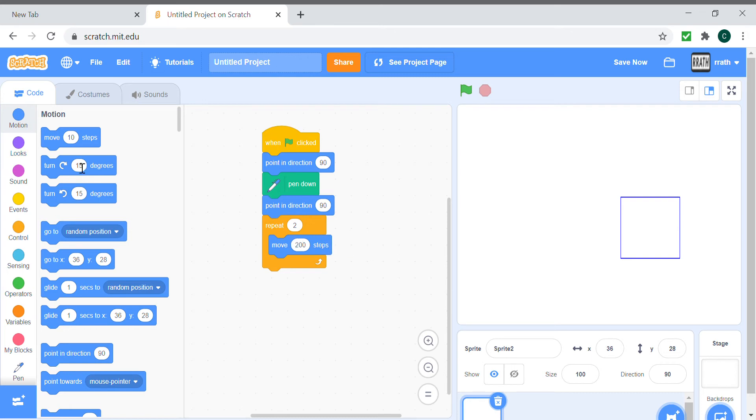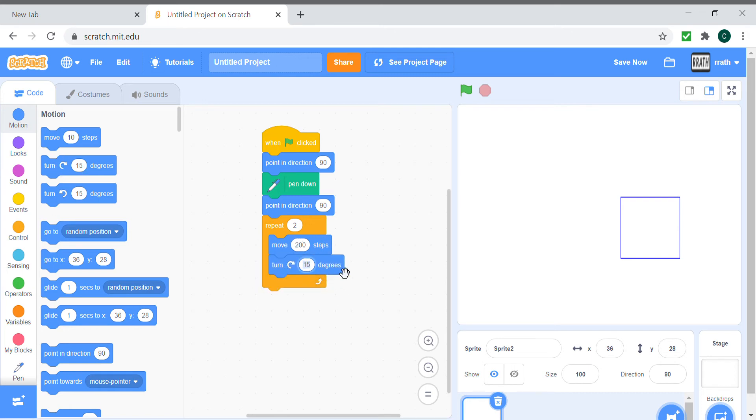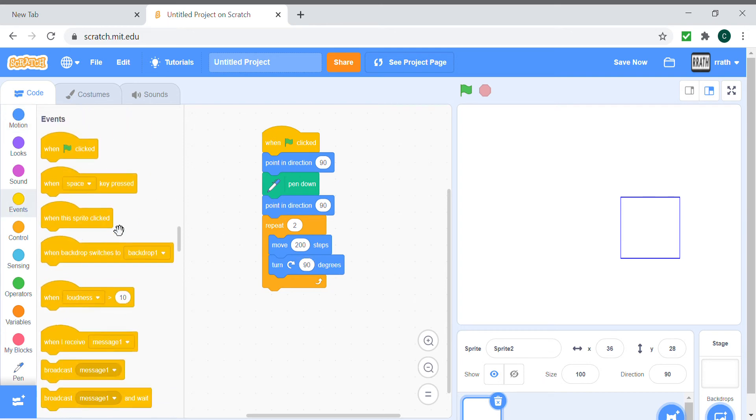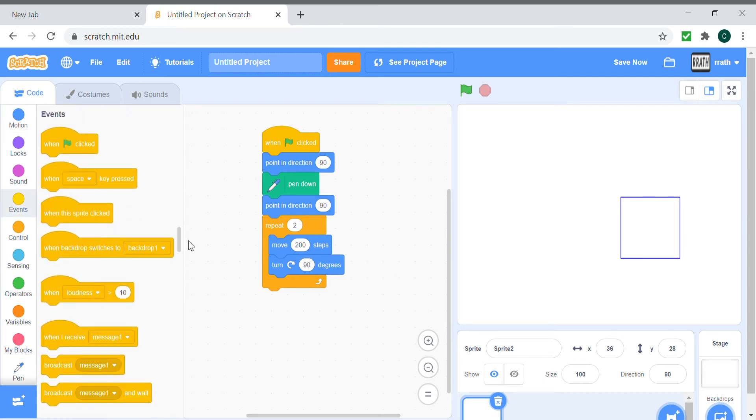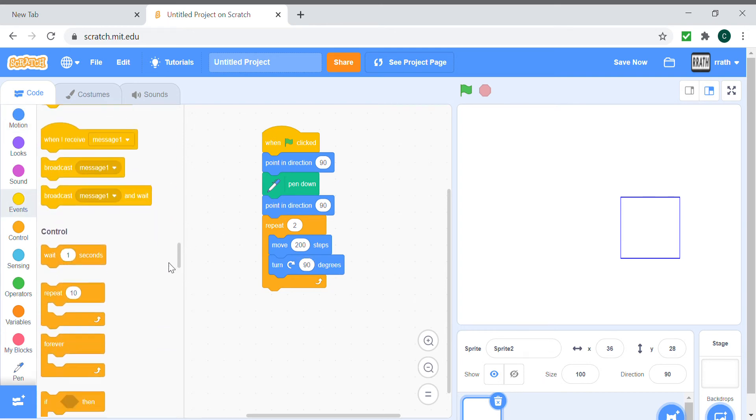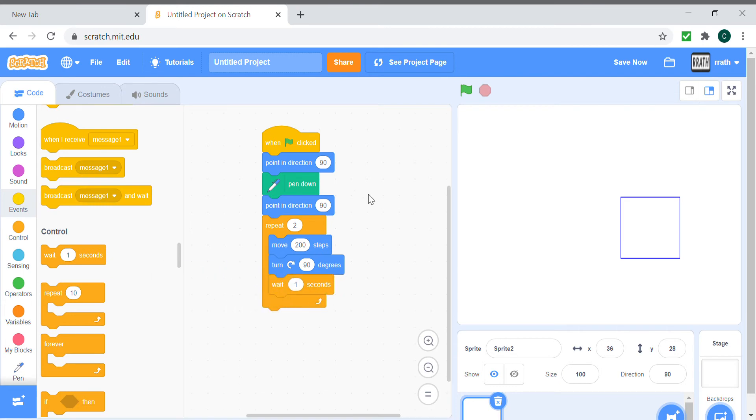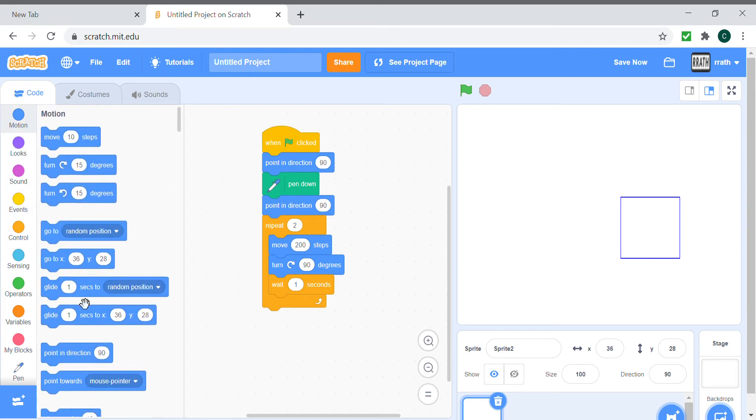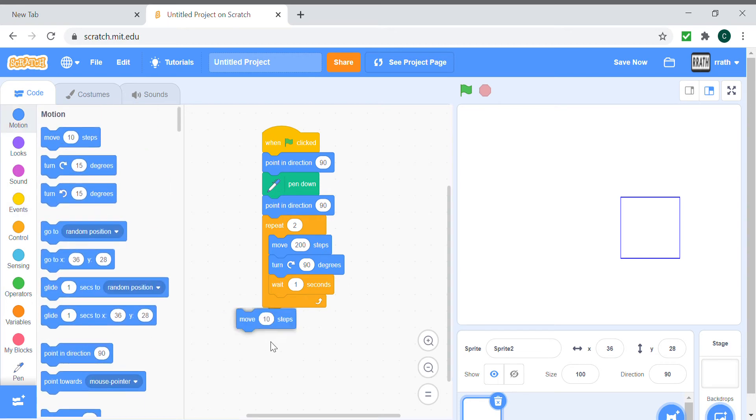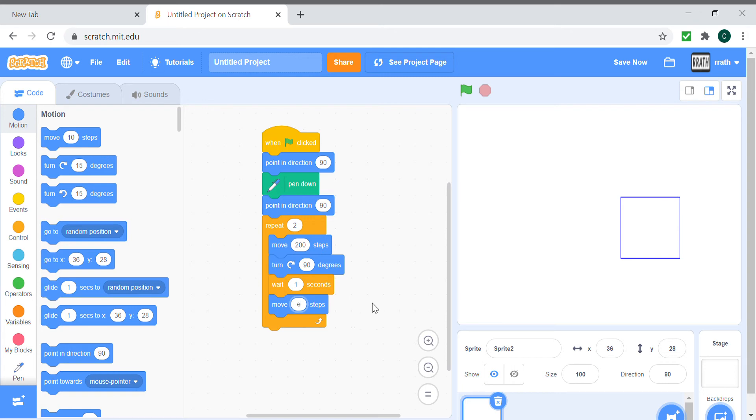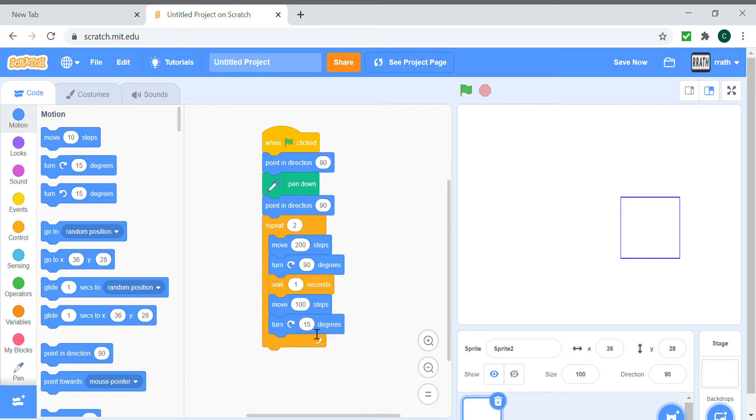We turn 90 degrees, and we wait for one second to see the line forming. And we make the width which will be move a hundred steps, and turn 90 degrees again. As rectangles corners are also 90 degrees, and wait for a second.